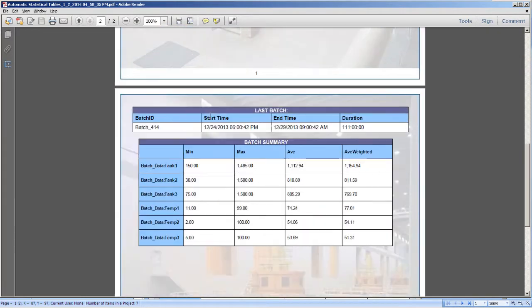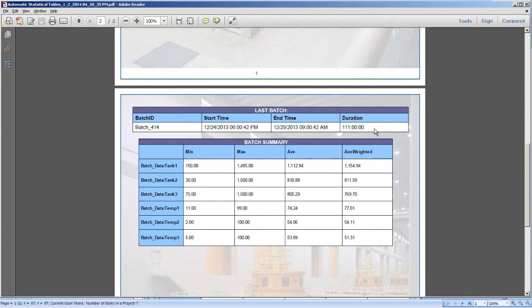And then on the second page, we display the last batch that ran up at the top, and then all the associated statistics displayed below for that specific batch.